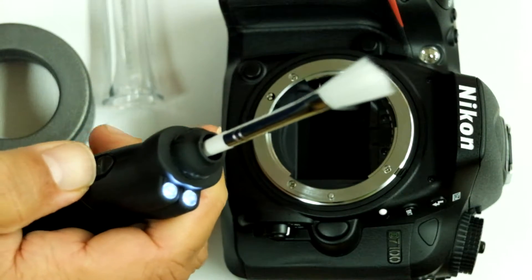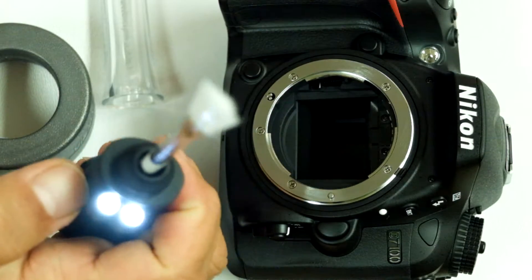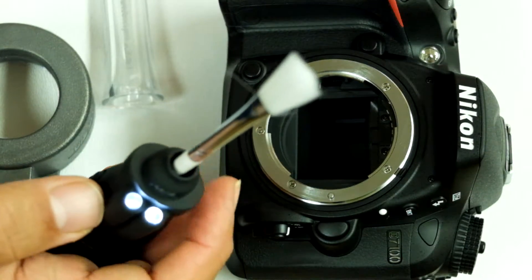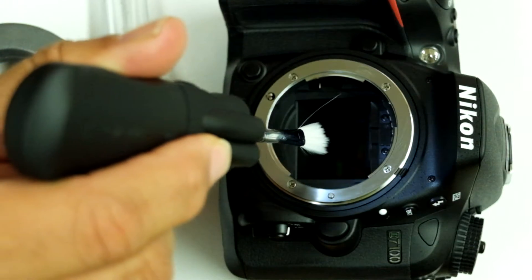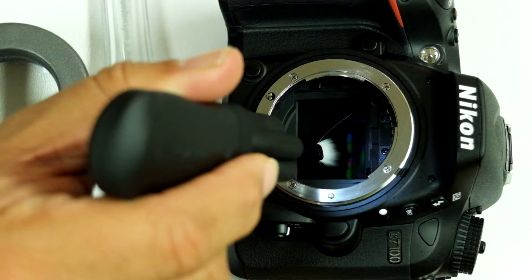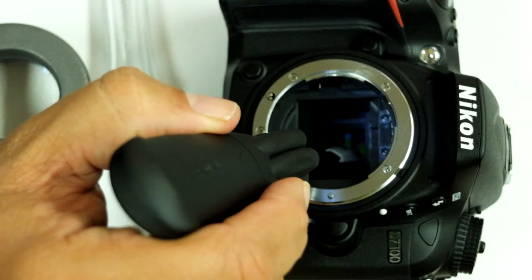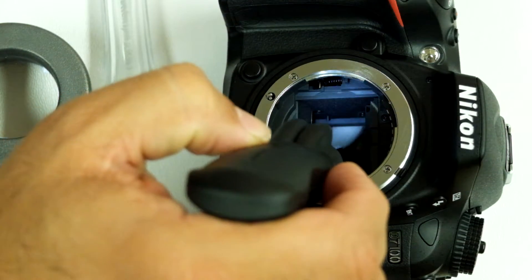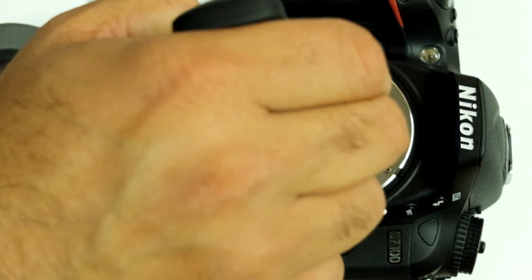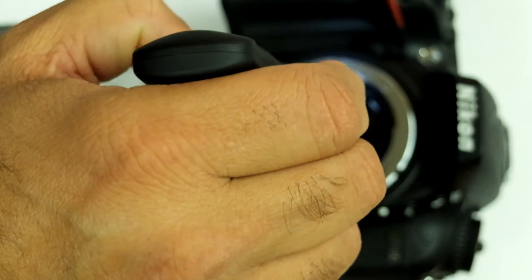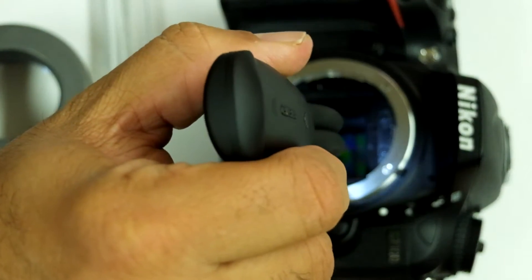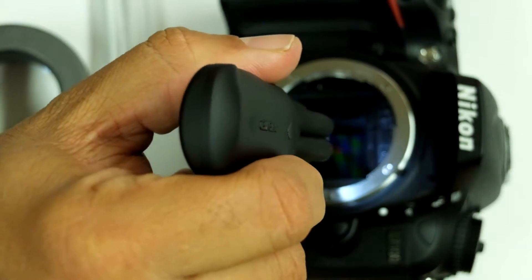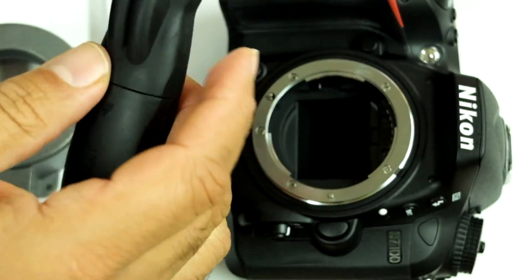Then you switch the LED lights. There are two LED lights there. You go in a horizontal fashion inside the camera and sweep the sensor from one side, then you turn around 90 degrees and take the Arctic butterfly out.